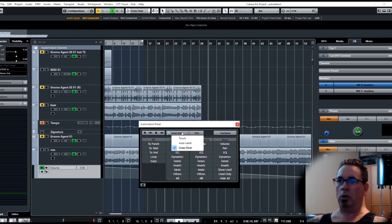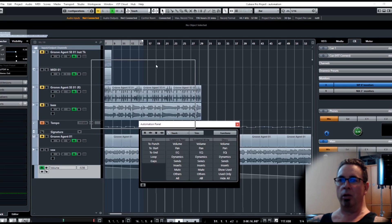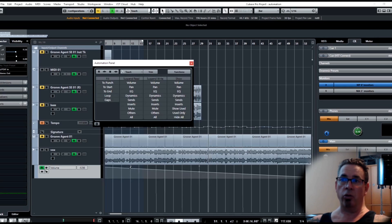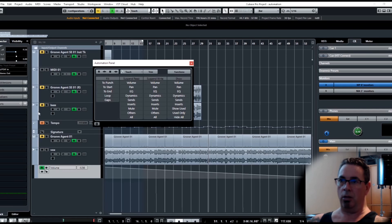The modes: Touch is kind of the everyday mode that you're going to use most often. That basically means when you're touching a control you're writing automation, and when you're not touching you're not writing.